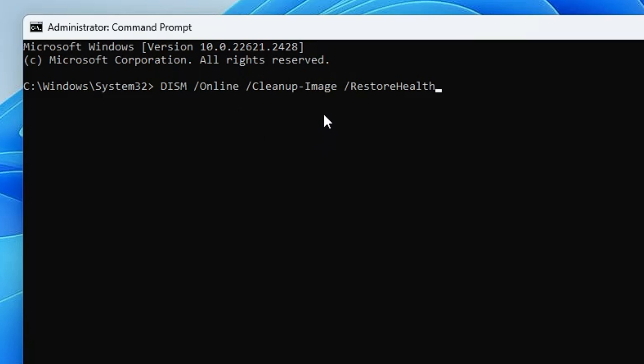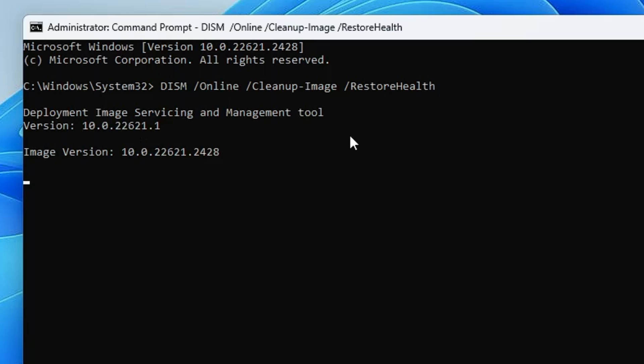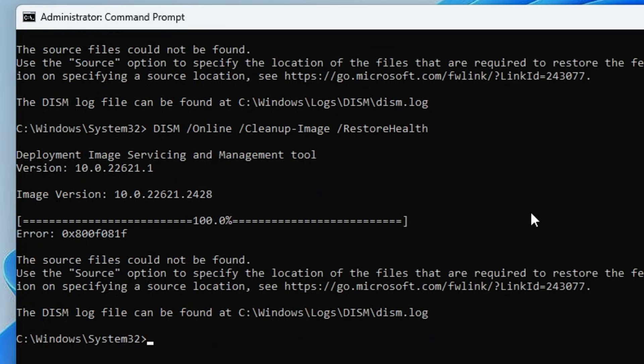You will also get this command in the description, so you can copy and paste. Once done, hit Enter. This command will run and take some time, so wait until it's completed.